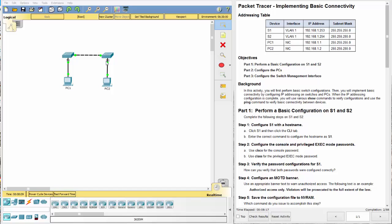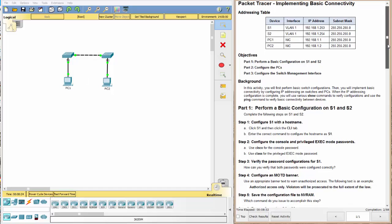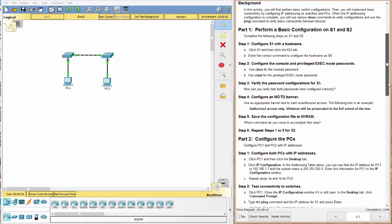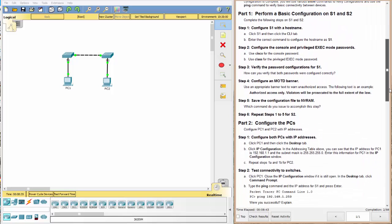So let's go ahead and get started. This is the lab, the Packet Tracer lab right here. And here are the instructions. So first we have an addressing table, two switches, two end devices as we can see right here, the objectives, and the background. I'm not going to read that to you. I'll let you read that on your own. Try to keep this video fairly short.